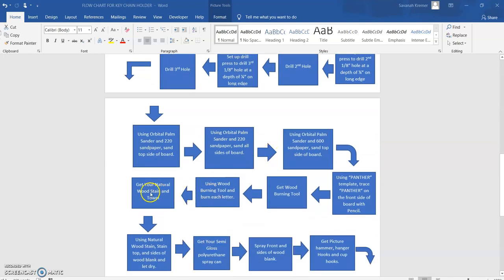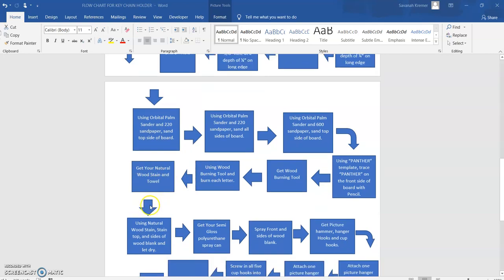We come to our next step. We need to get our natural wood stain in a towel or a rag. Using the natural wood stain, stain the top and sides of the wood blank and let it dry.